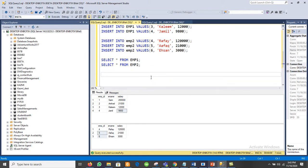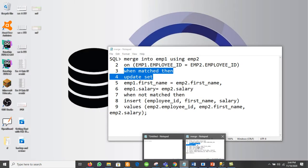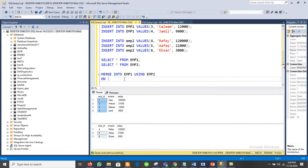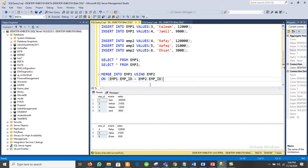Let us see how we can perform the matching of records. For that we use the MERGE statement: MERGE INTO employ1 USING employ2. We can use aliases — employ1 as E1 and employ2 as E2 — or not, it depends on you. The merging is performed based on one common column: employ1.employ_id = employ2.employ_id.